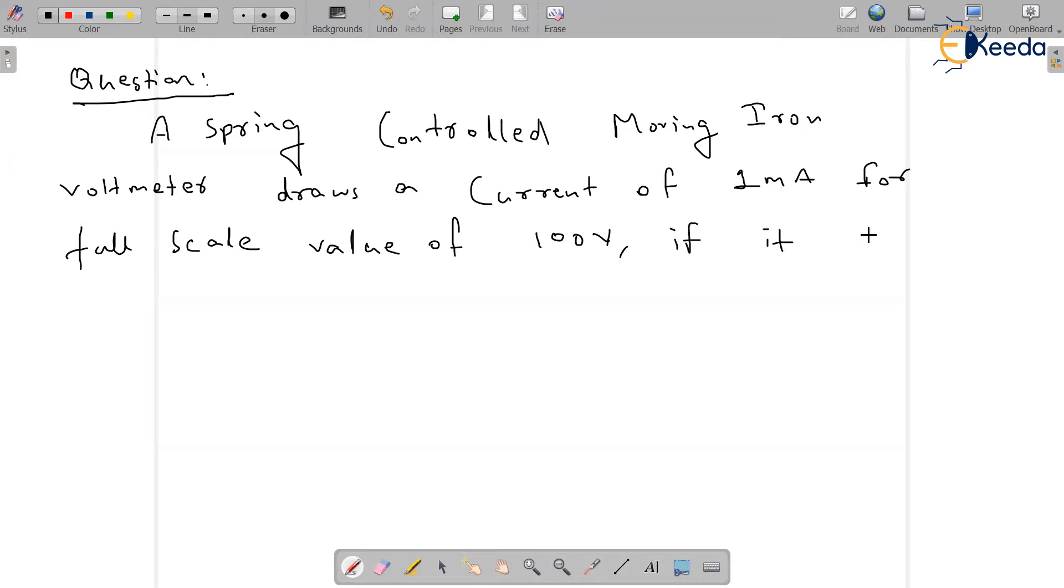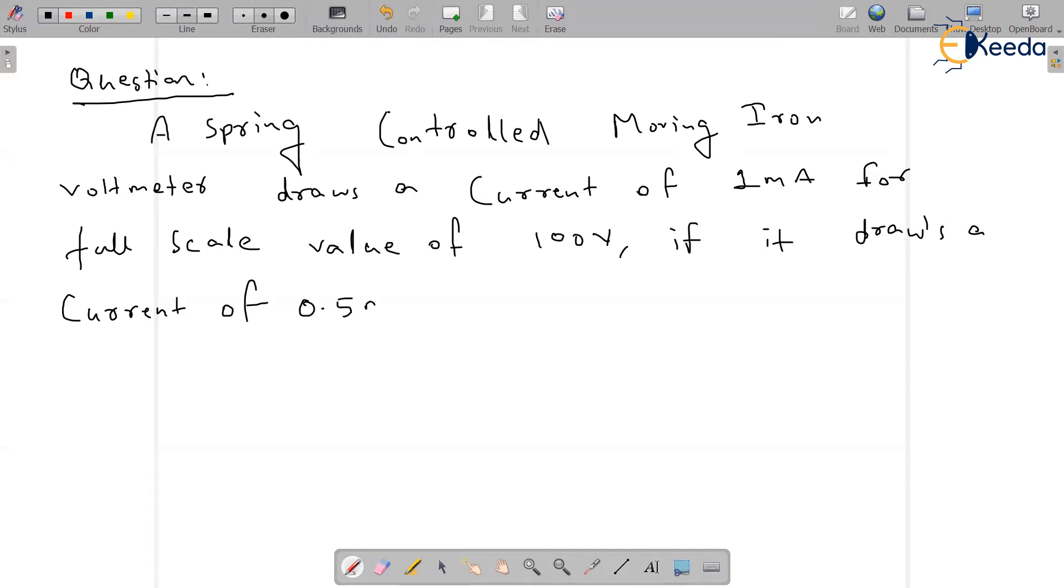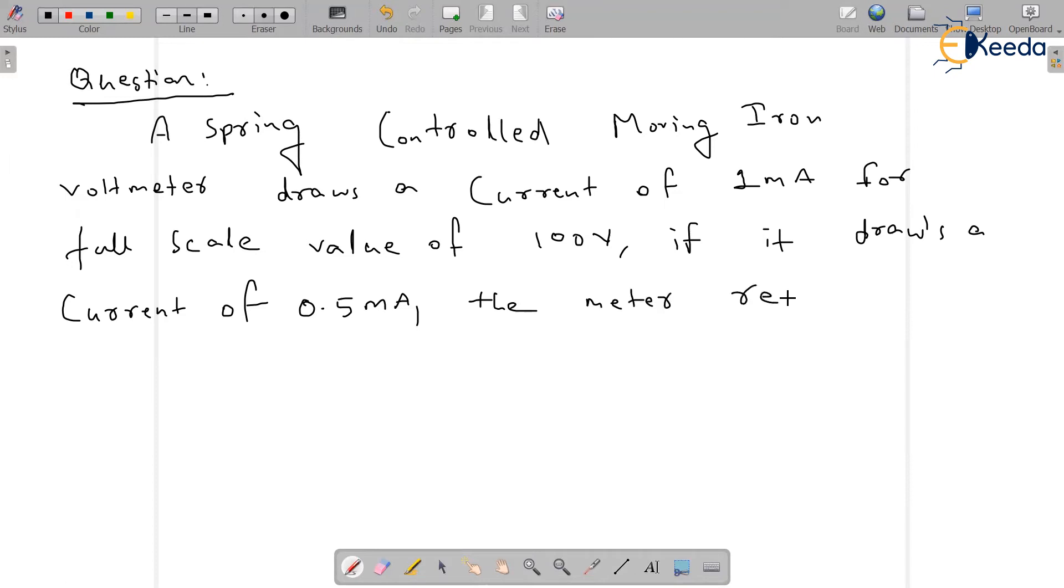if it draws a current of 0.5 milliampere, the meter reading is